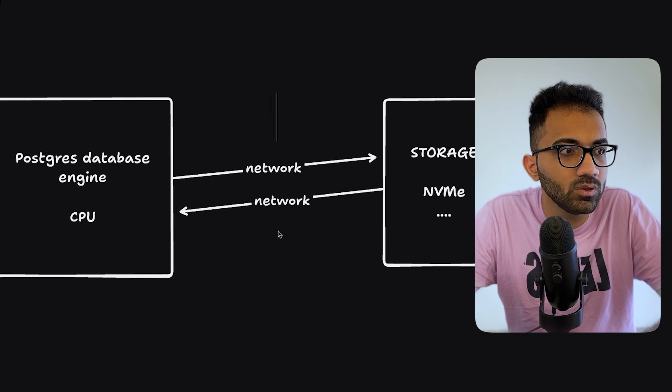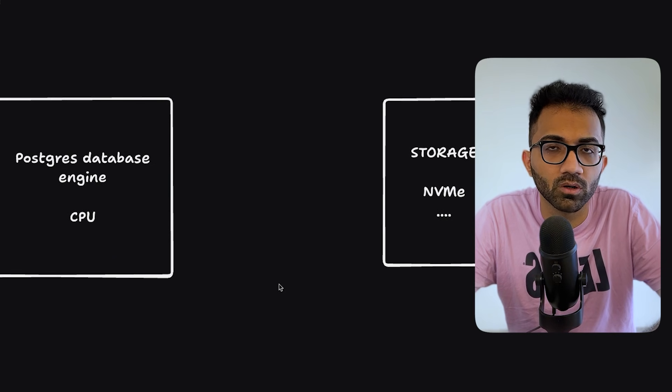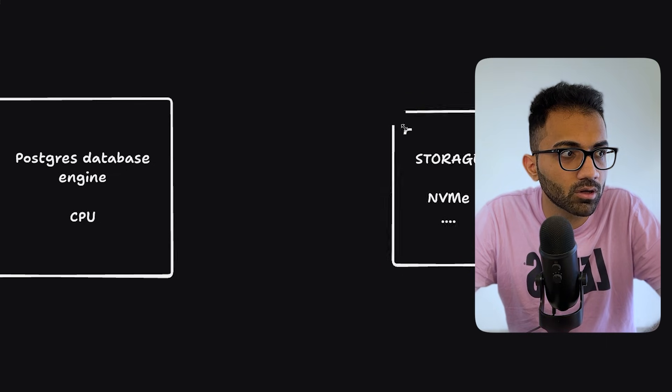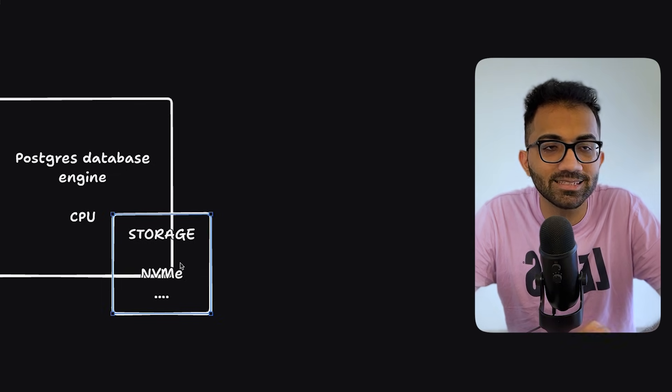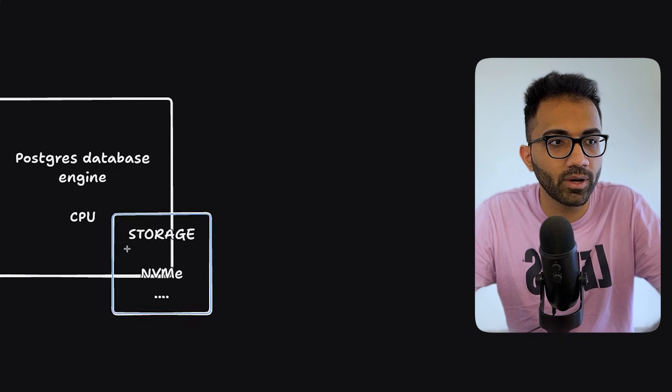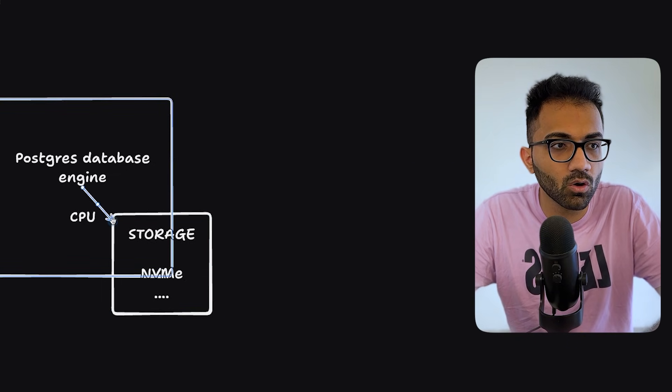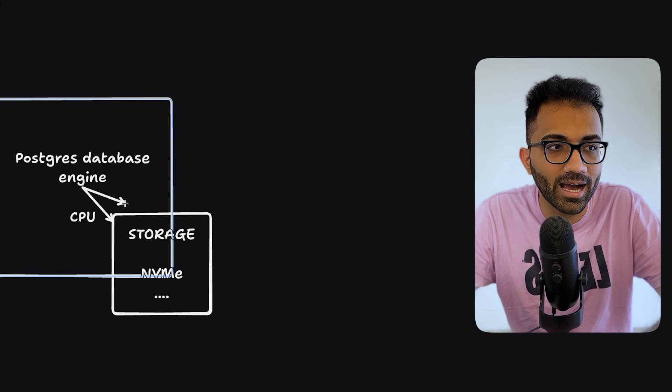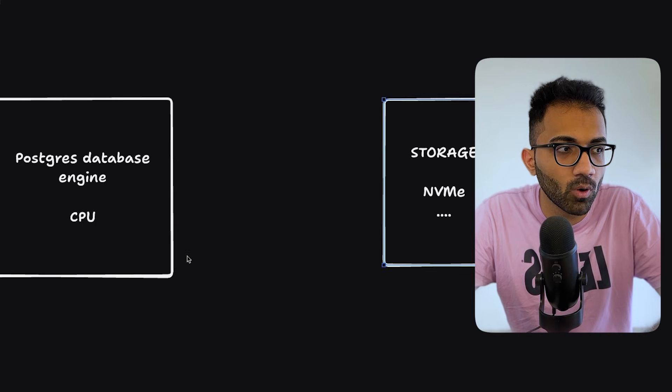So what they do is they remove this network. So where your CPU is or where your compute is, this storage NVMe is exactly there. So there is no cost as such to access the disk.